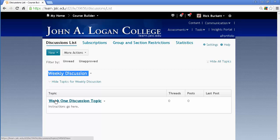I've decided to get rid of the week one discussion topic and go with some other activity for this week. So I'm going to delete the week one discussion topic.